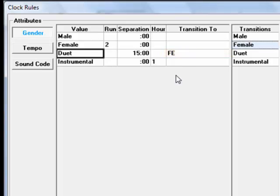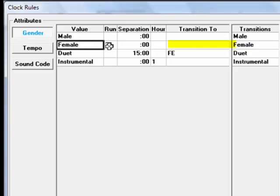Now, if you don't want females and duets to ever be scheduled back to back, you'd also need to tell MusicOne to not schedule a transition from a female into a duet.